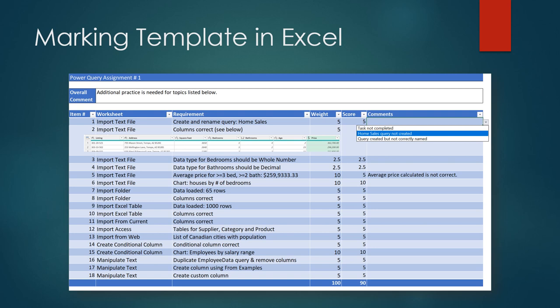This video introduces a generic marking template built in Excel. We all know that marking assignments can be a time-consuming task, but in addition to producing a formal grade,